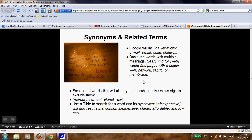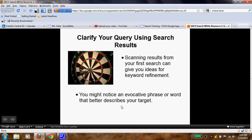When searching, try to stay away from words that have multiple meanings, or at least add another word to assist you. For example, if you put 'web' in the search engine, it could find spider webs, a network, fabric, or even a membrane. And remember the example from the previous lesson: if you want to search 'mullet' but you don't want the hairstyle, you can type 'mullet minus hair' and your results will not include anything about hair. So clarify your query.